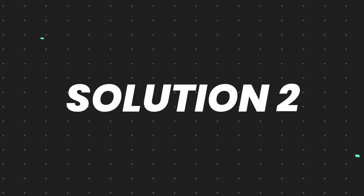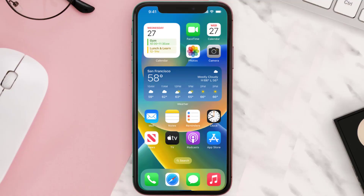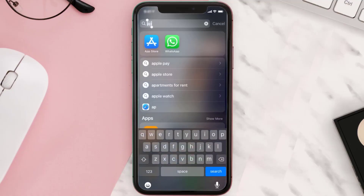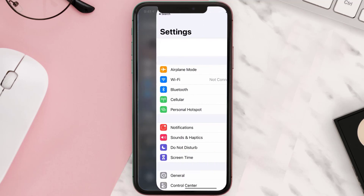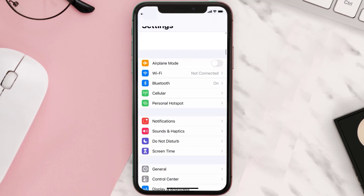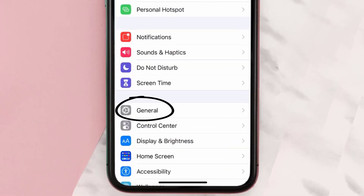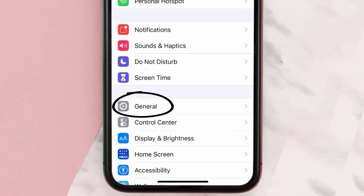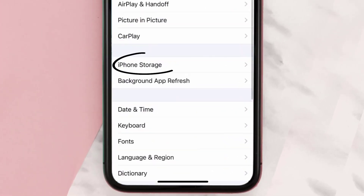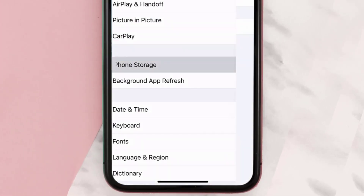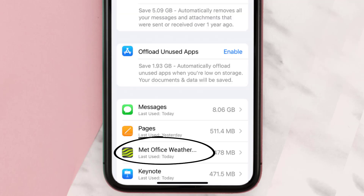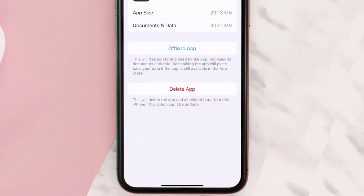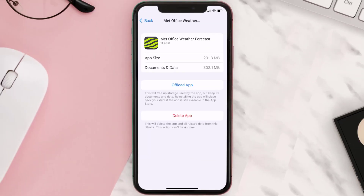If you still encounter this issue, you need to clear the app cache. Go to your device settings, scroll all the way down to General and tap on it, then tap on iPhone Storage. From here, search for the Met Office app and tap on it.